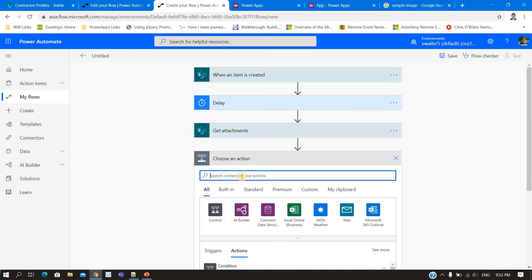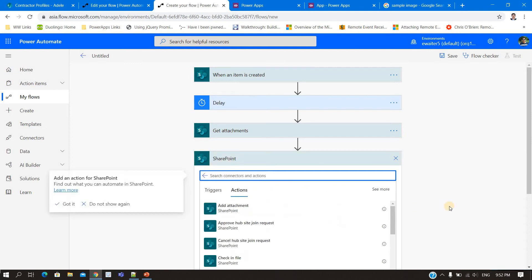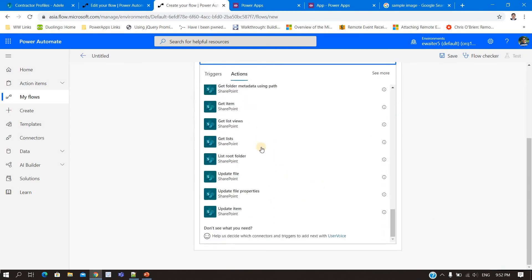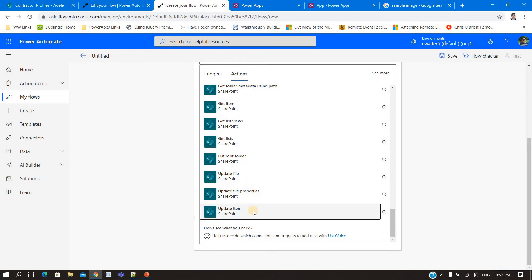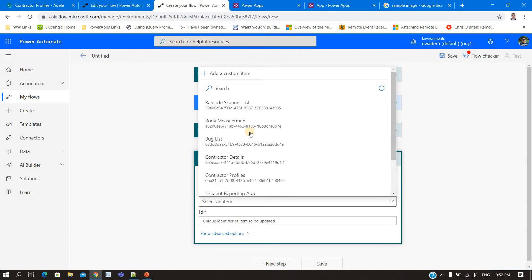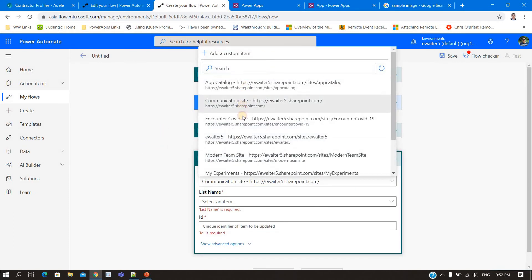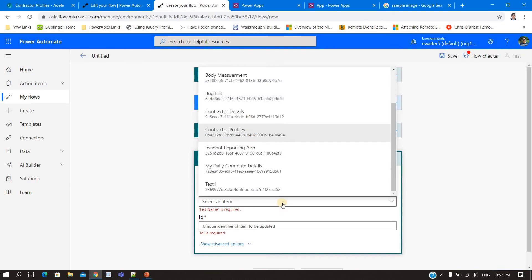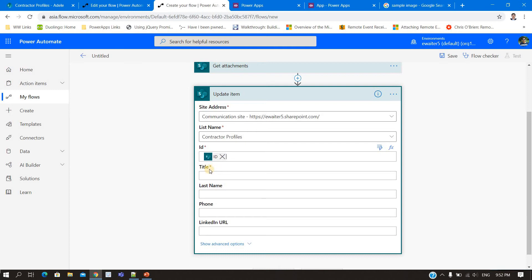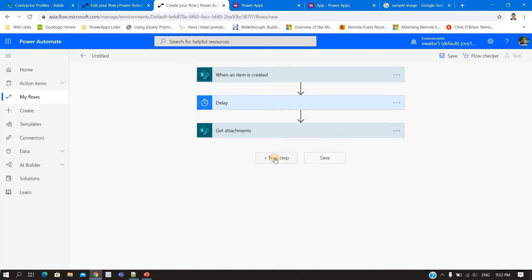Next, I wanted to show you that if you go to the 'Update Item' action in SharePoint and try to update this list — the site is the communication site, list is 'Contractor Profile', ID is the item ID — you'll see there is a title, last name, phone, LinkedIn URL (the hyperlink column), but there is NO photo URL field. So you cannot update the photo column using the standard 'Update Item' action. I'll delete it and create another action.